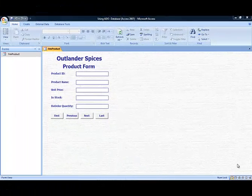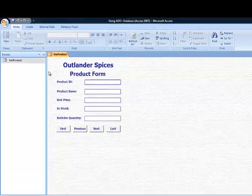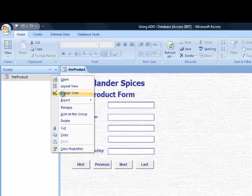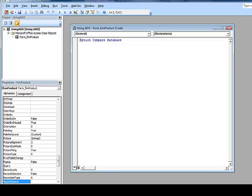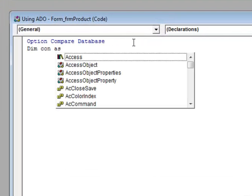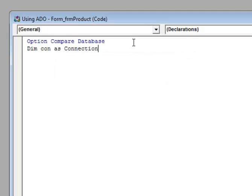Here's the form we're going to be connecting to data through VBA code. First we'll take a look at the properties of this form in design view. Looking at the record source property of the form, you can see that it is empty — it's not currently connected to any data. To write our code, we go into the VBA editor, which takes us directly into the code module for that form. At the top of the code module in the general declaration section, I'm going to declare a variable to hold our connection object. We can give it any name we want — I'm just going to call it CON.